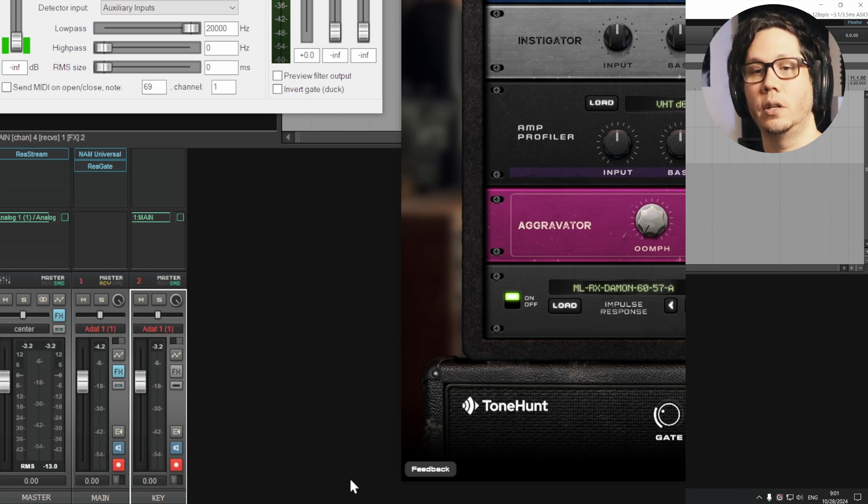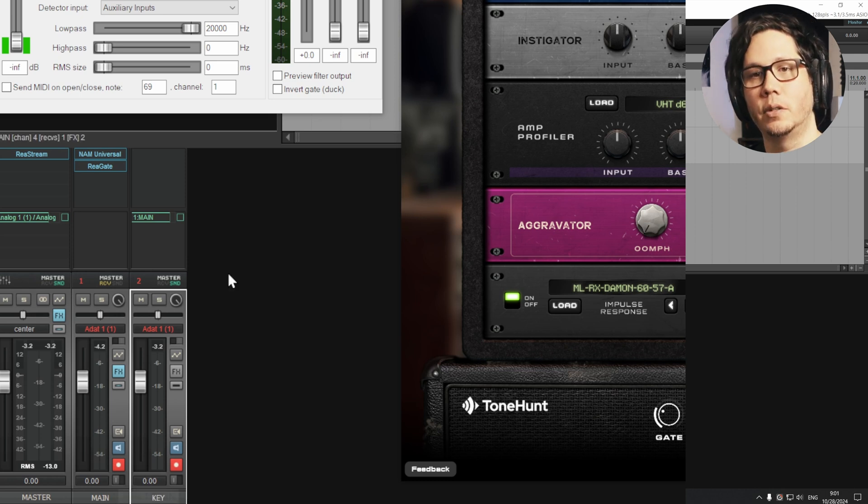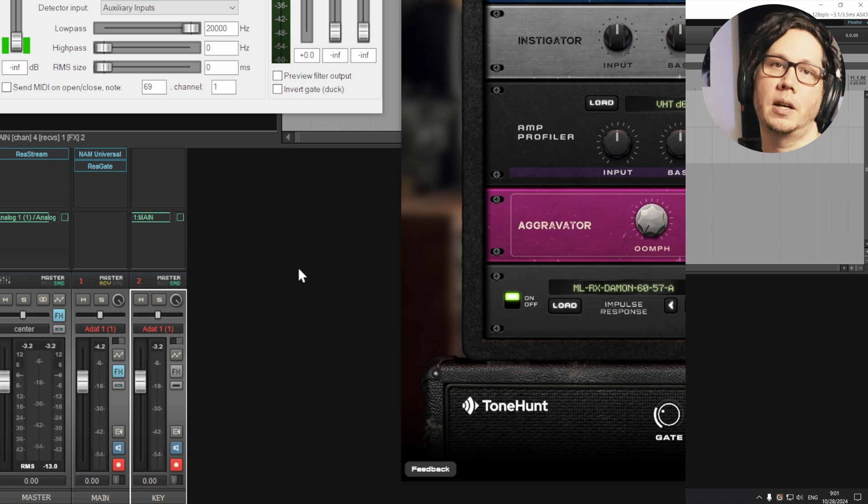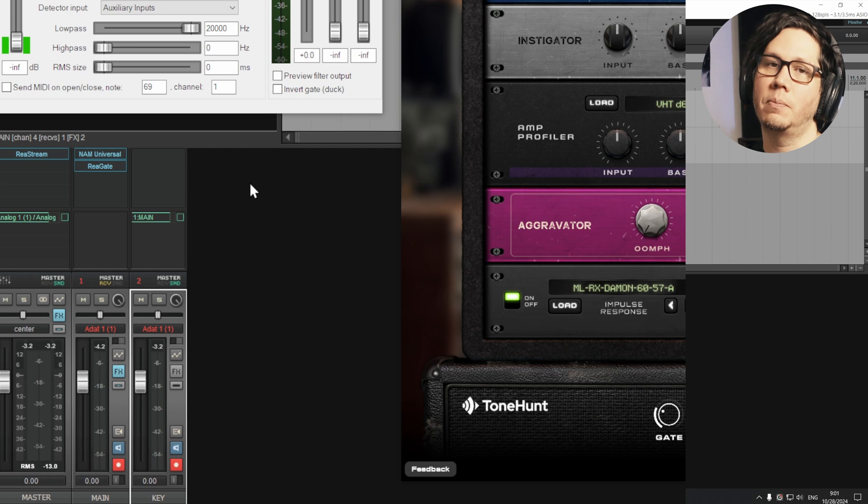Now, the thing here to make this style of gating work is that we need to arm both of the tracks that we're using. So our key input or the sidechain track and then our main track, which is going to be where our amp sim plugin will be along with ReaGate or the gate plugin that we're using.